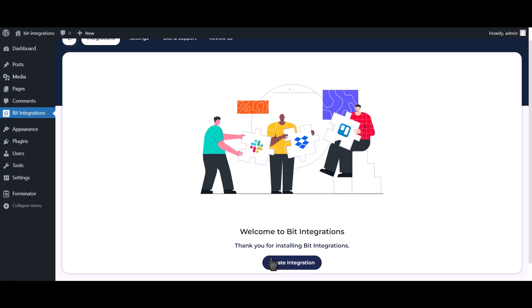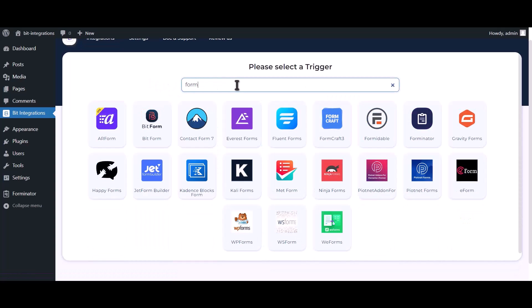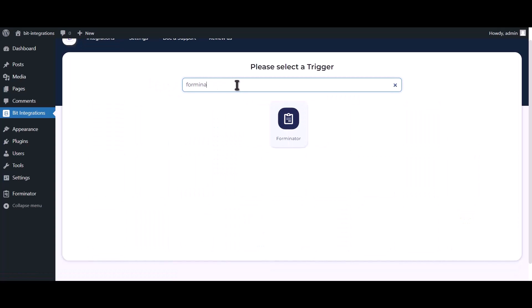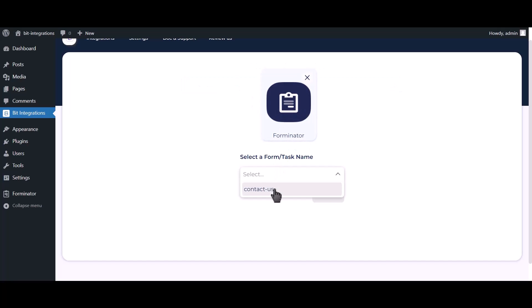Click on Create Integration. Search and select Forminator. Select a form. Click on Next.